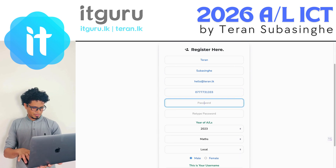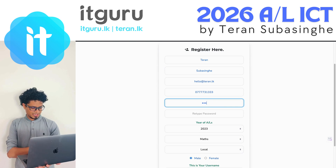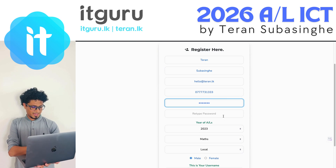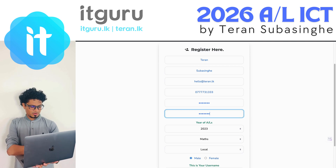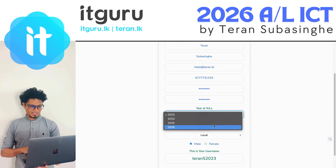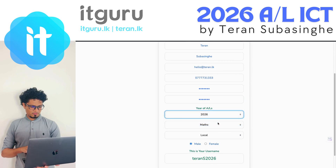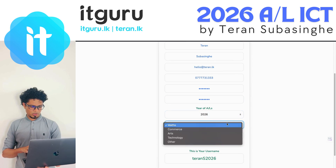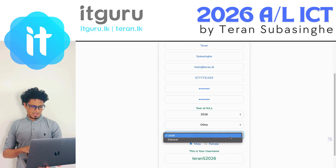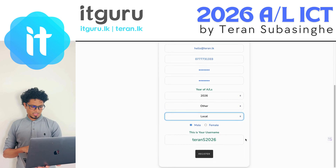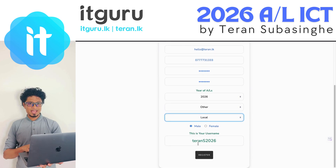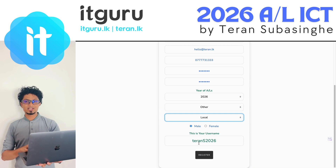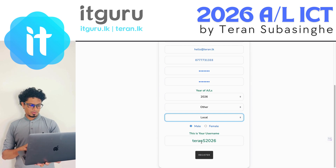Enter a password that you are not going to forget, because soon after this you'll be logged in. Then select your year of A-levels — 2026 — and whatever your stream, you can choose that. You can also choose the local option, male or female, and your username will be shown below — in my case it's 'tehran_s2026'.